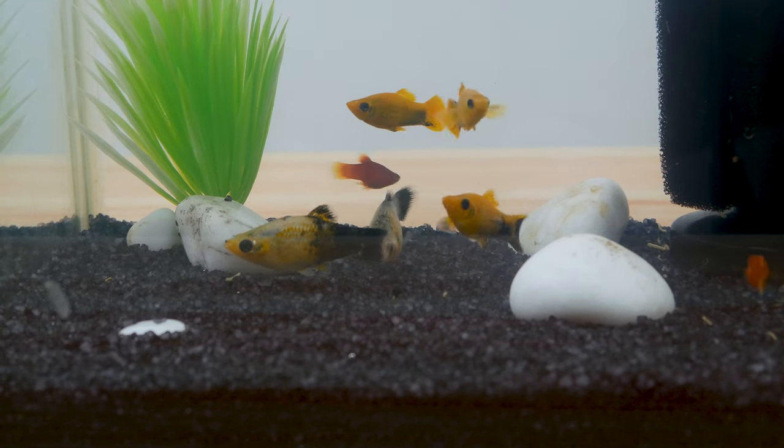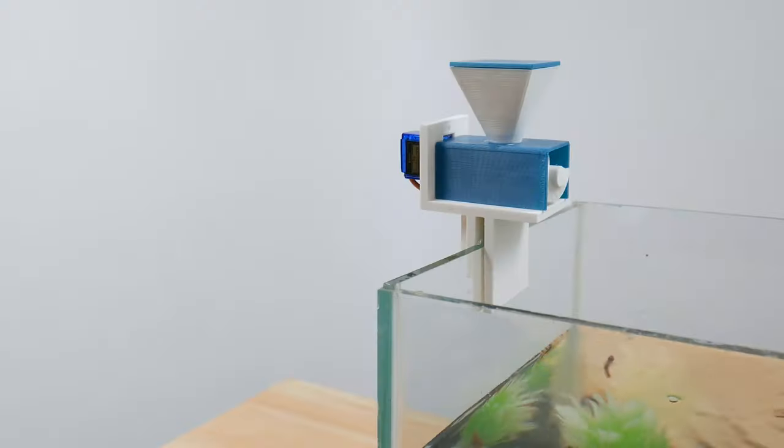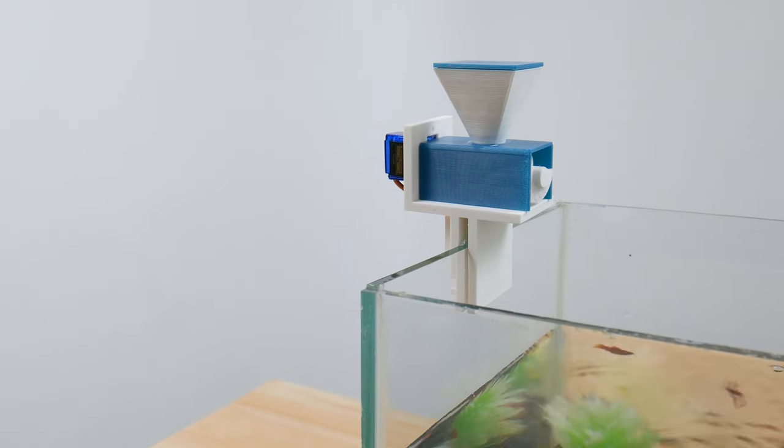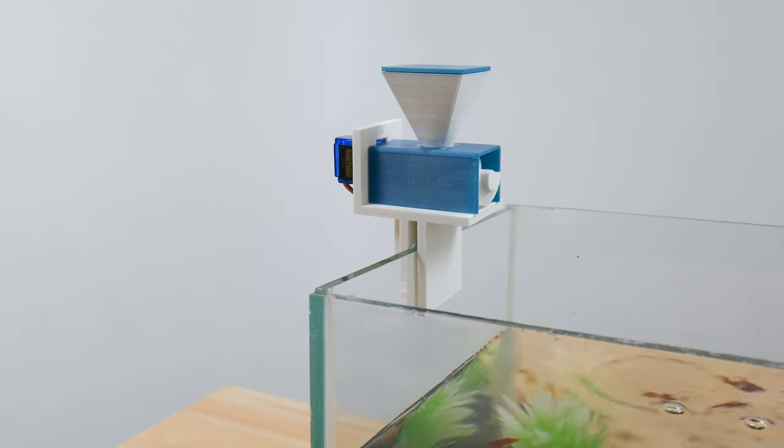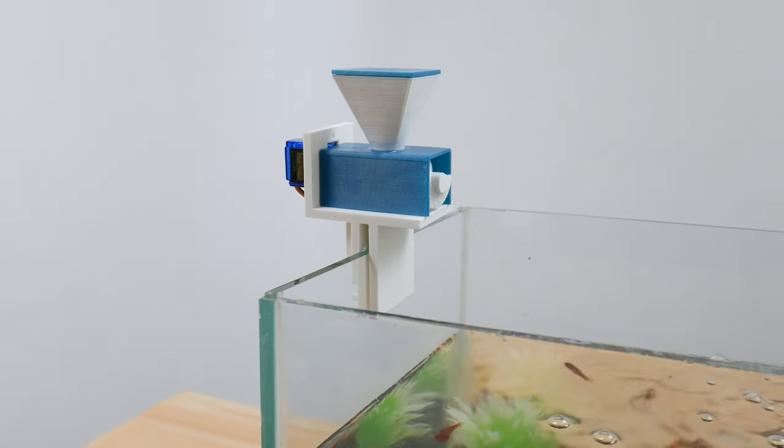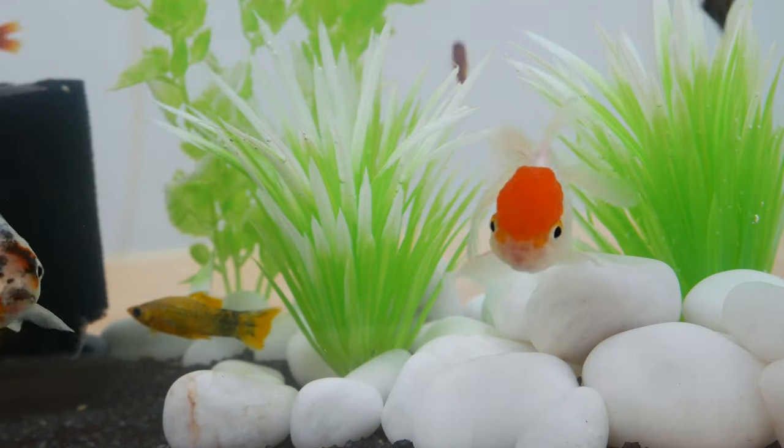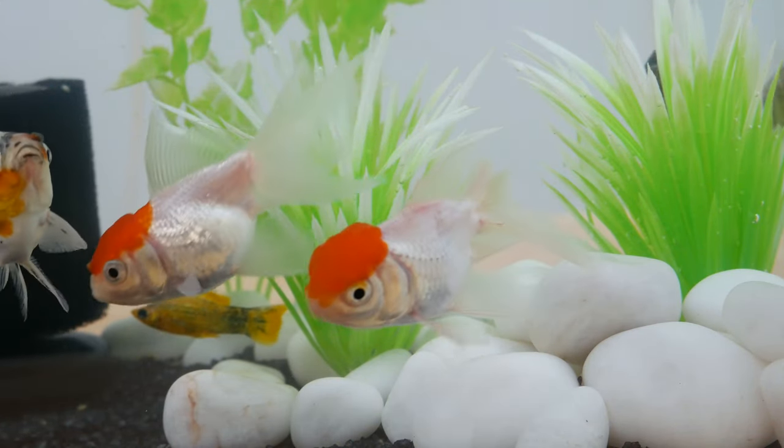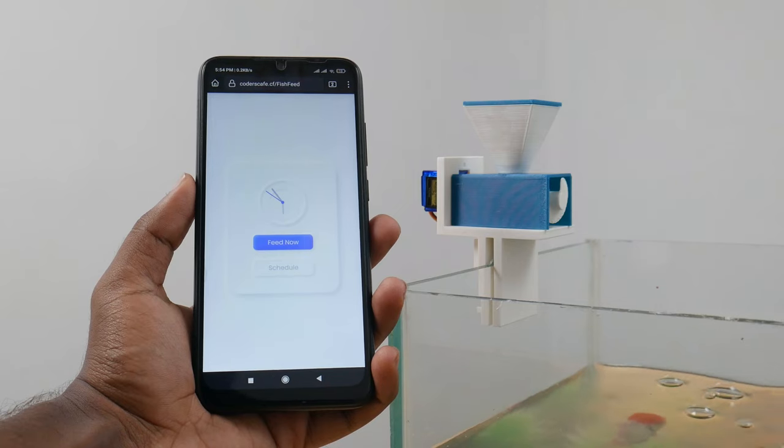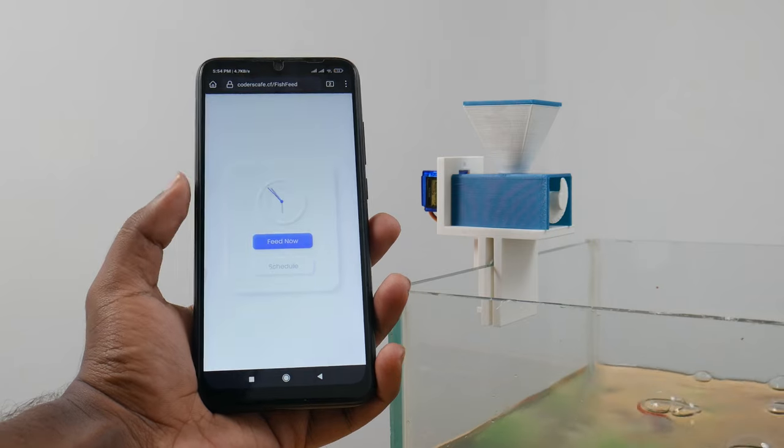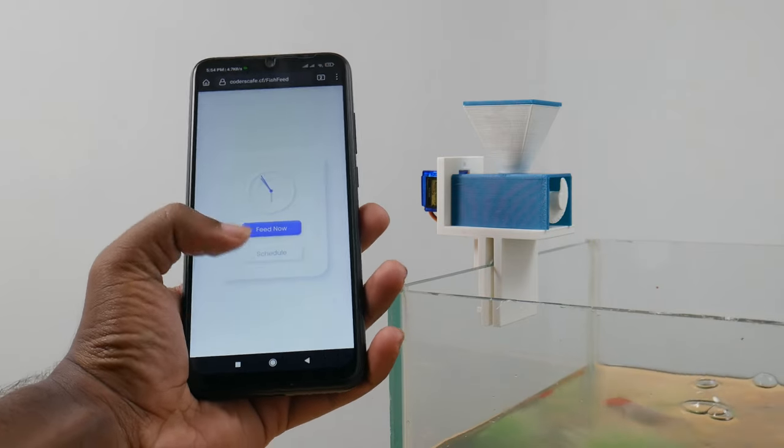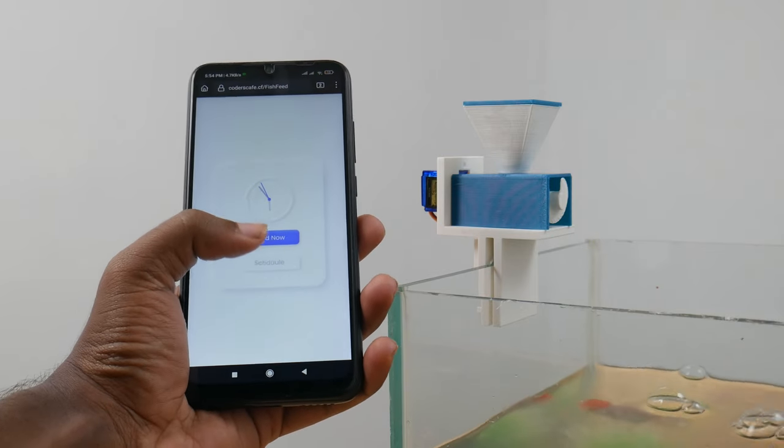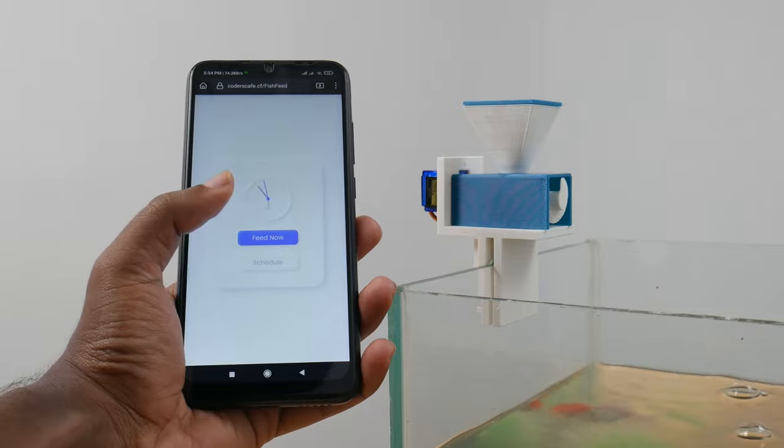Today we are here with an interesting DIY project, the automatic fish feeder. You might be thinking what's new in an automatic fish feeder, right? Sit tight, we have got your surprise. Apart from the existing automated fish feeders, this has a companion app that can control the fish feeder from anywhere in the world.